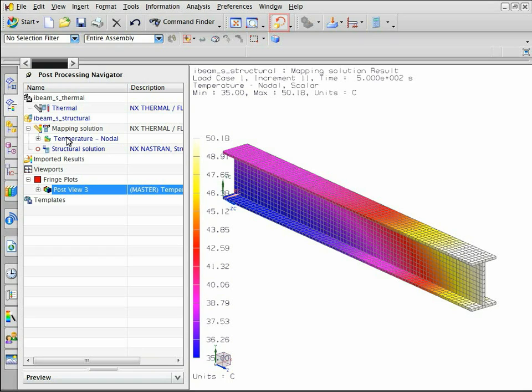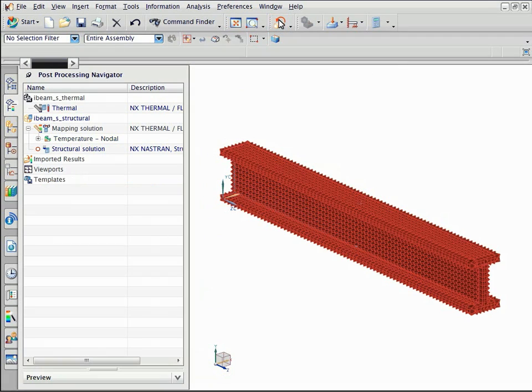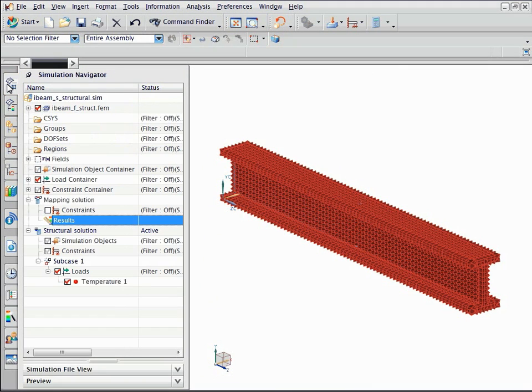Now return to the simulation to view the structural solution. Open the simulation navigator. You can apply constraints and loads to the structural model based on the application.